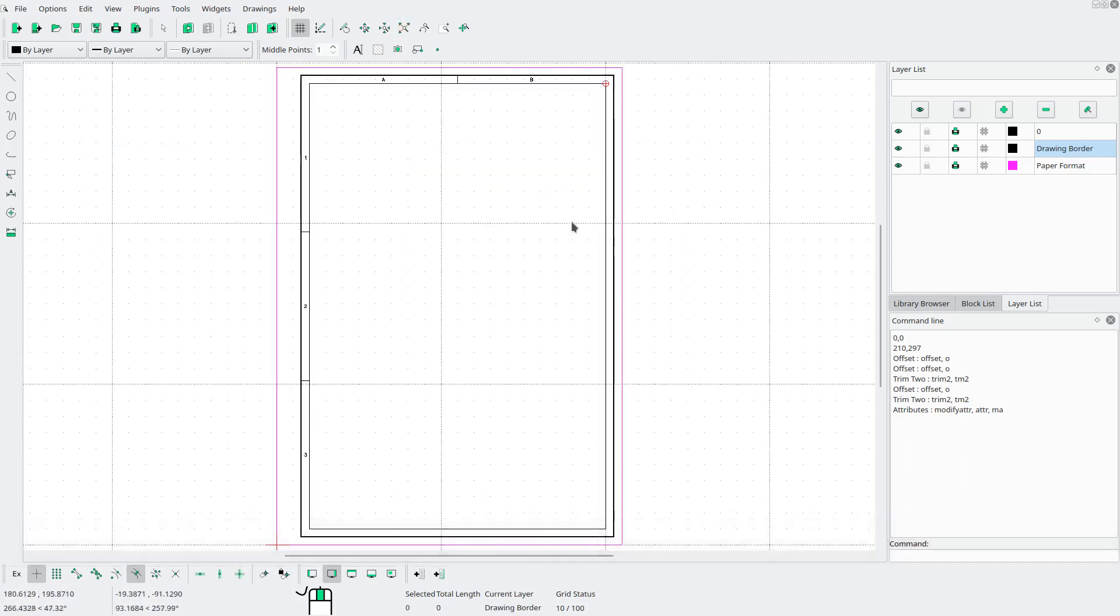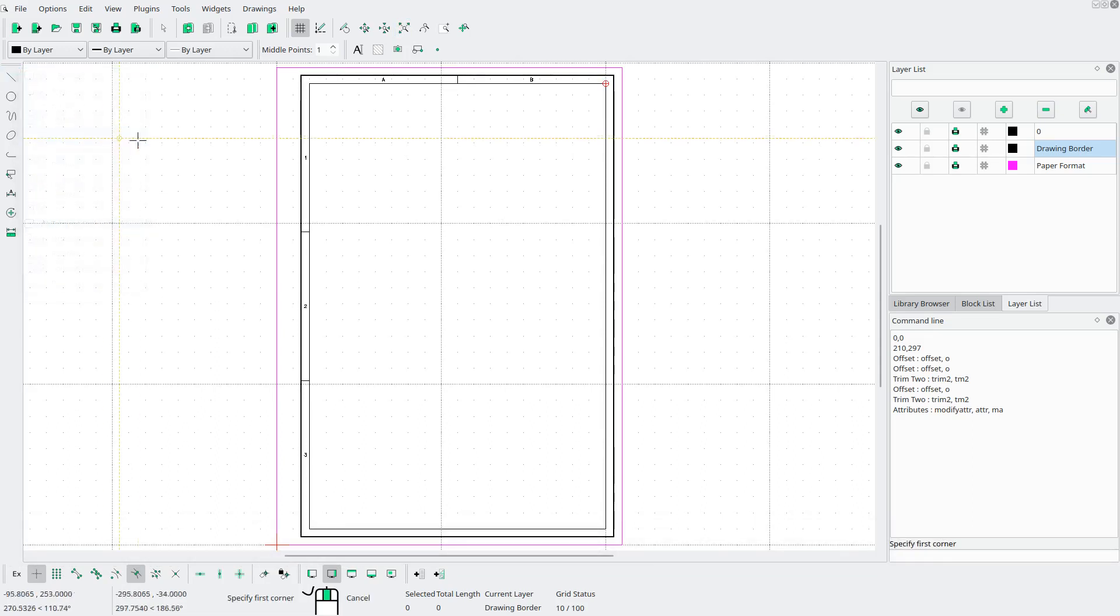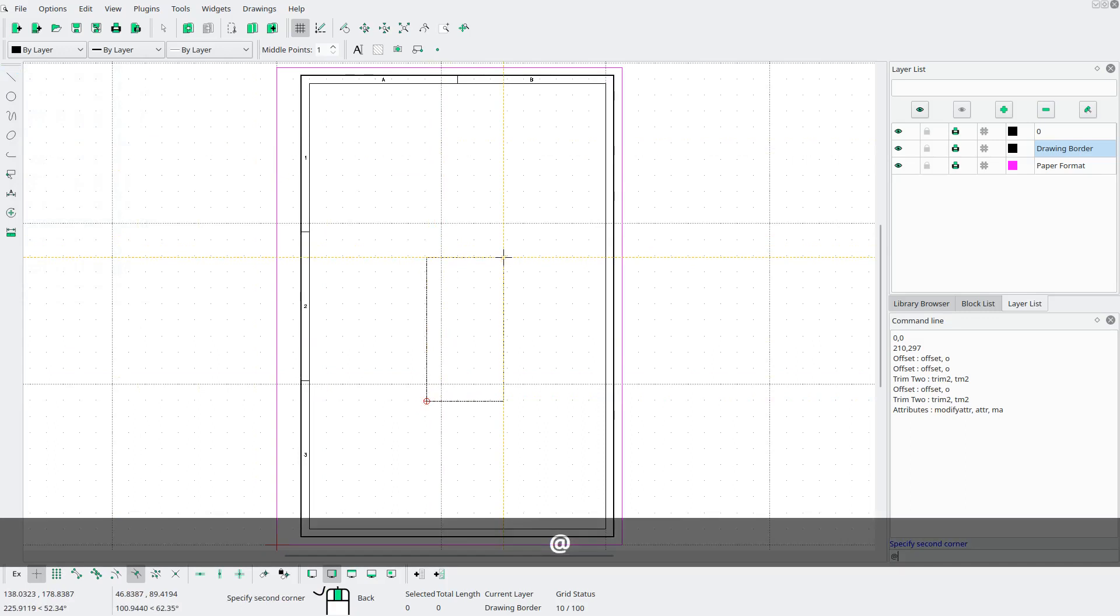And now we're gonna add a rectangle on the side of this drawing border right here by going to line rectangle. Clicking anywhere, I'm gonna give it a width of 2.5 millimeters and a height of 100.